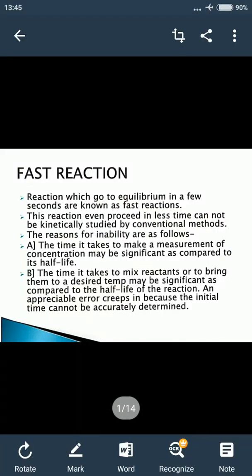Good morning students. Today we are going to study about fast reactions. Aaj ka amara topic hai fast reactions. So what are the fast reactions? Reactions which go to equilibrium in a few seconds or even less time are known as fast reactions.